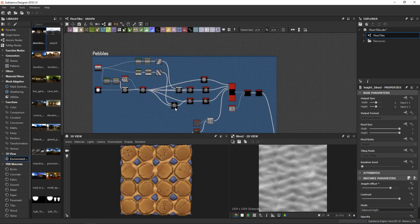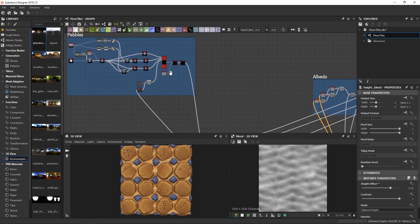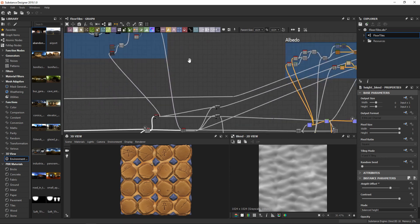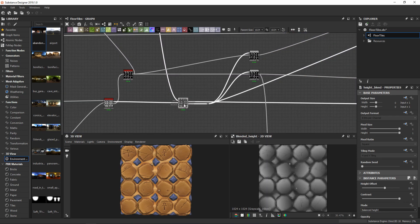Pebbles are created with the same technique I use for the chipping, with a tile sampler. I merge them with the pipeline node, so I have them for later use.